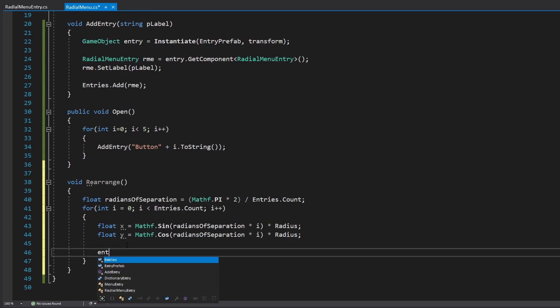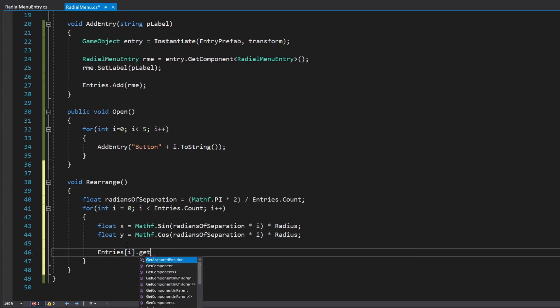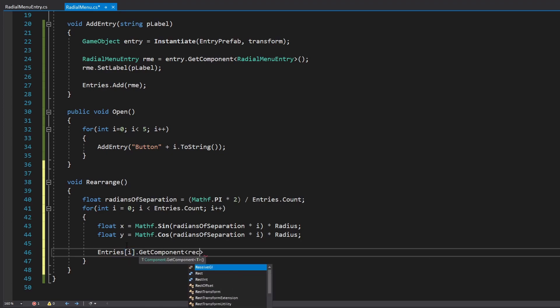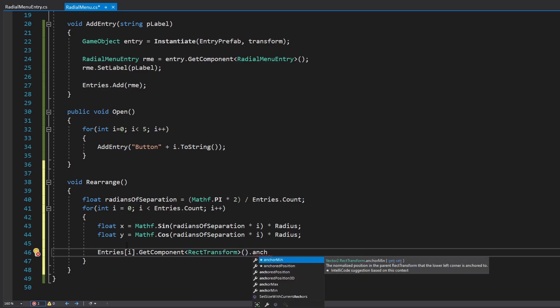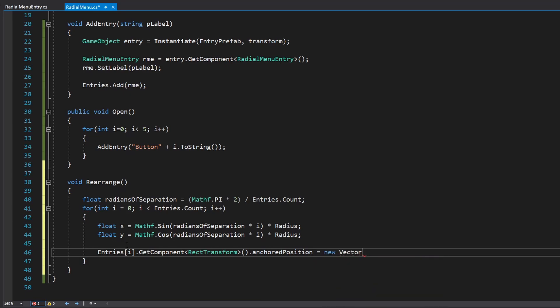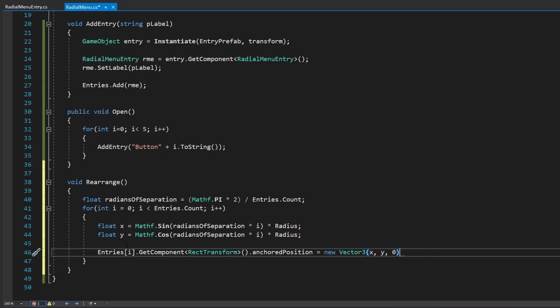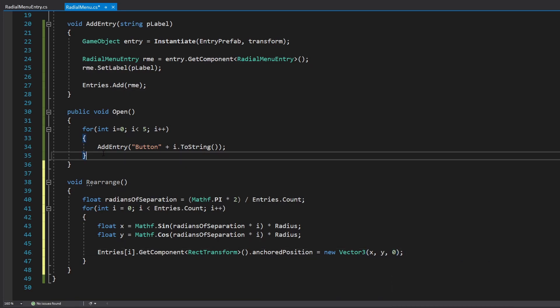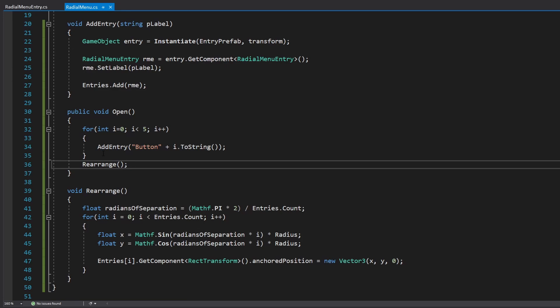And then for each one of those, we calculate the x and the y just by doing math sine and cosine for the angle that we calculated, which for the first entry, since this is zero, the first entry will multiply this and basically will be for zero. And then we multiply it for the radius, which we added above just as a serializable field so that you can change it to be whatever you please. And then we adjust the position of the object to be that. Now, since this is a UI element, we got to use rect transform instead of just a regular transform. And we also use anchored position. So it's basically the position within the object so that if you move the parent, it moves along with it.